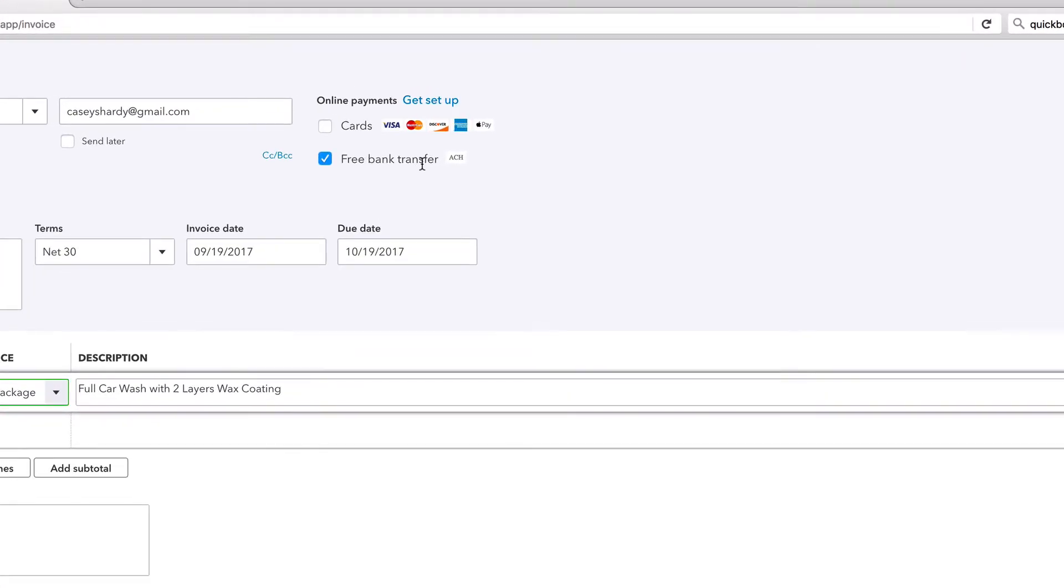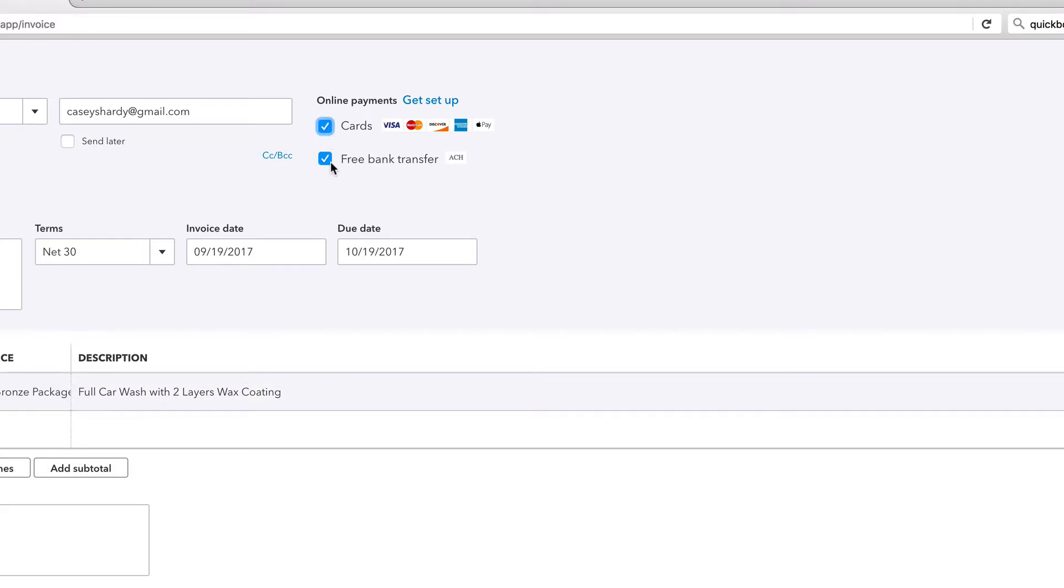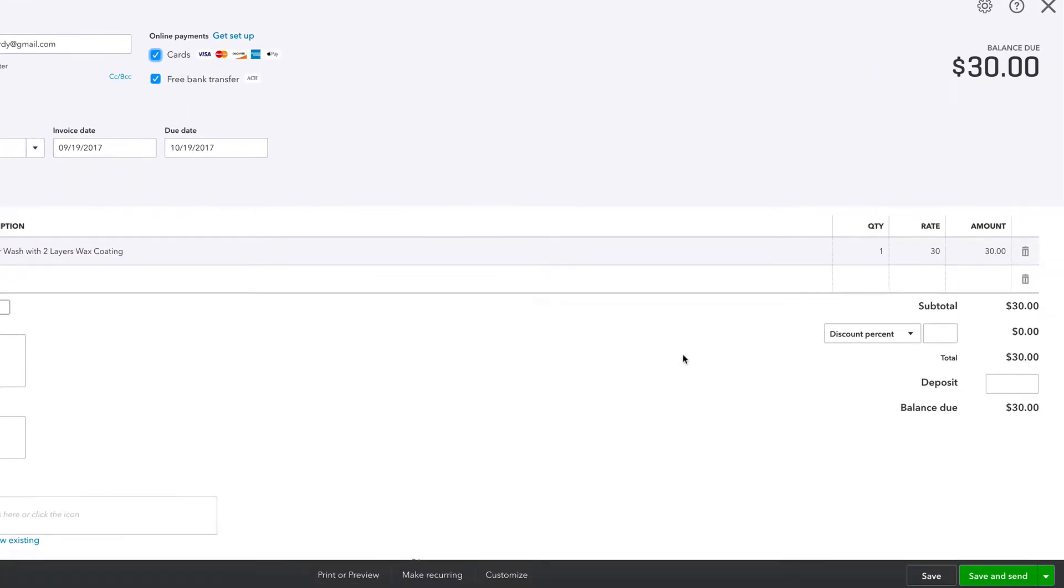Free bank transfer, pretty self-explanatory. You put in your bank account number and your routing number. And credit cards, here's our 3%. We're gonna set both of these up. Let's get set up.